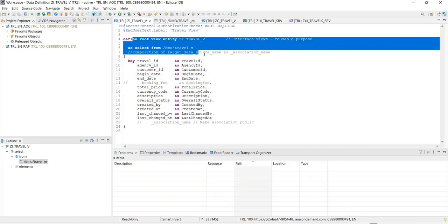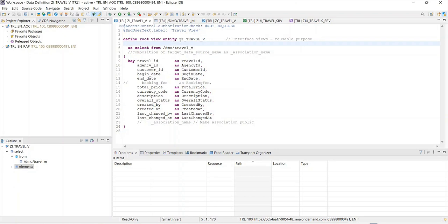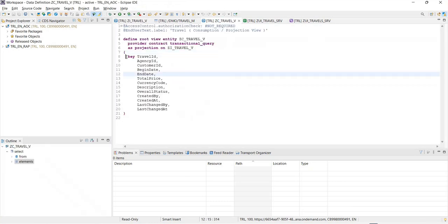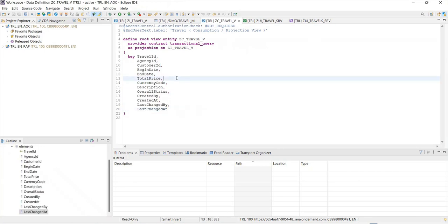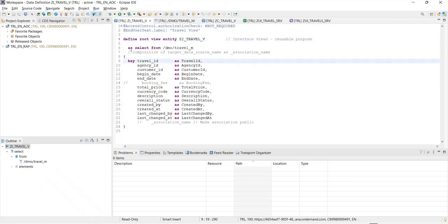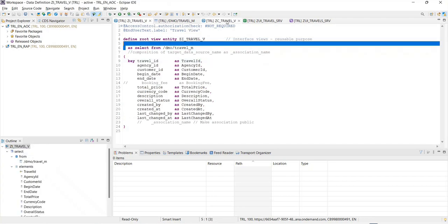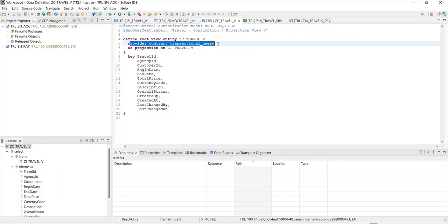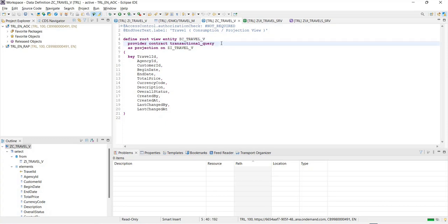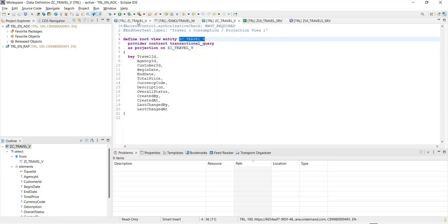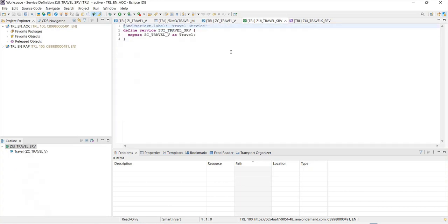There are only two objects to make it simple. We consumed a table called the travel table. We created a root view entity, which was my interface view for reusable aspects, then created a consumption view. This is my front face using which my OData service gets created. It will always be a projection view. On the last view, the C view consumption view, you'll never see 'as select', you'll always see 'as projection' because it's a projection view. To get the transactional behavior, you specify provider contract transactional query.